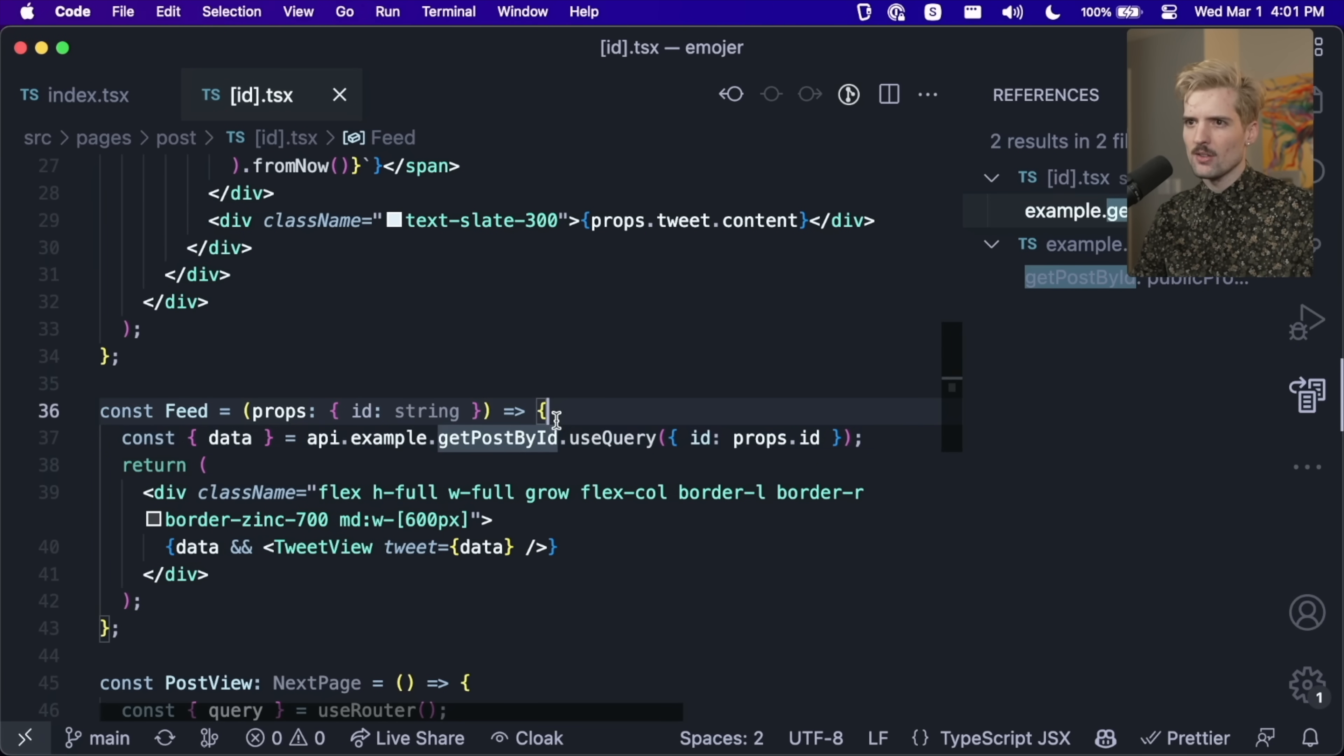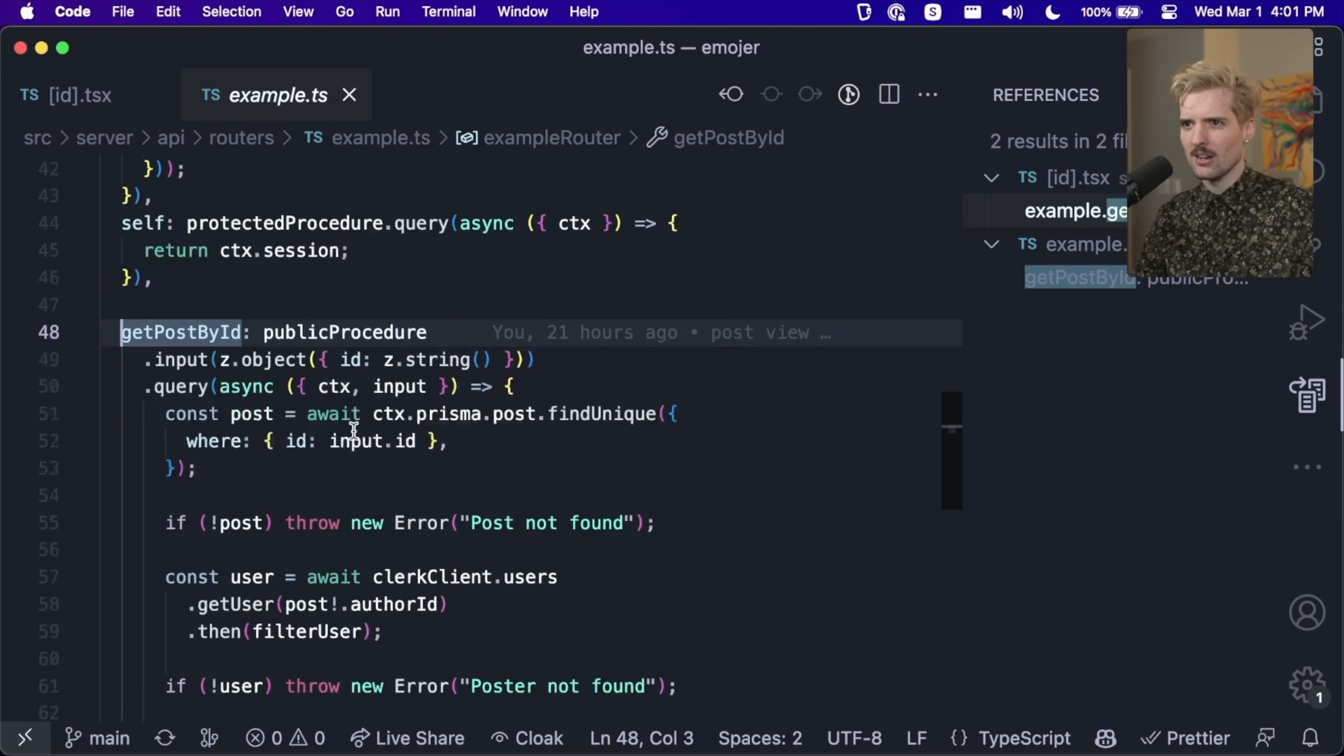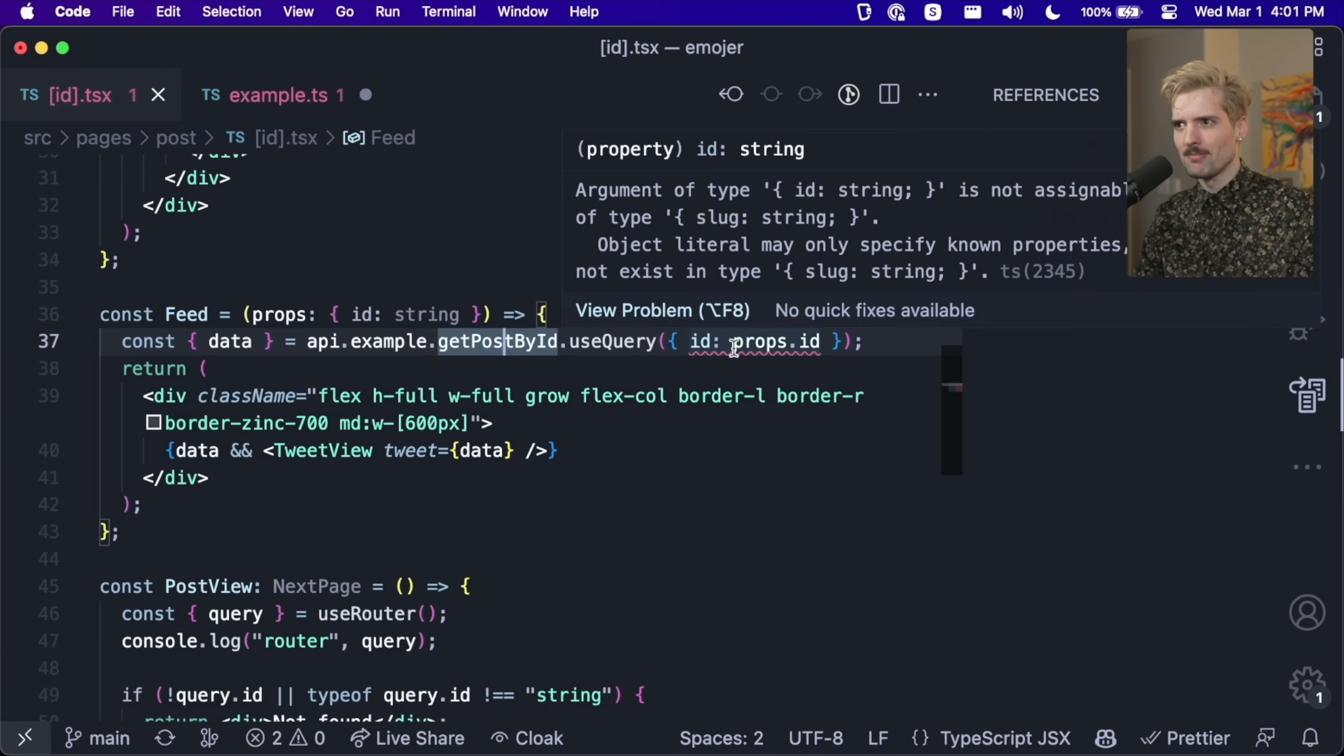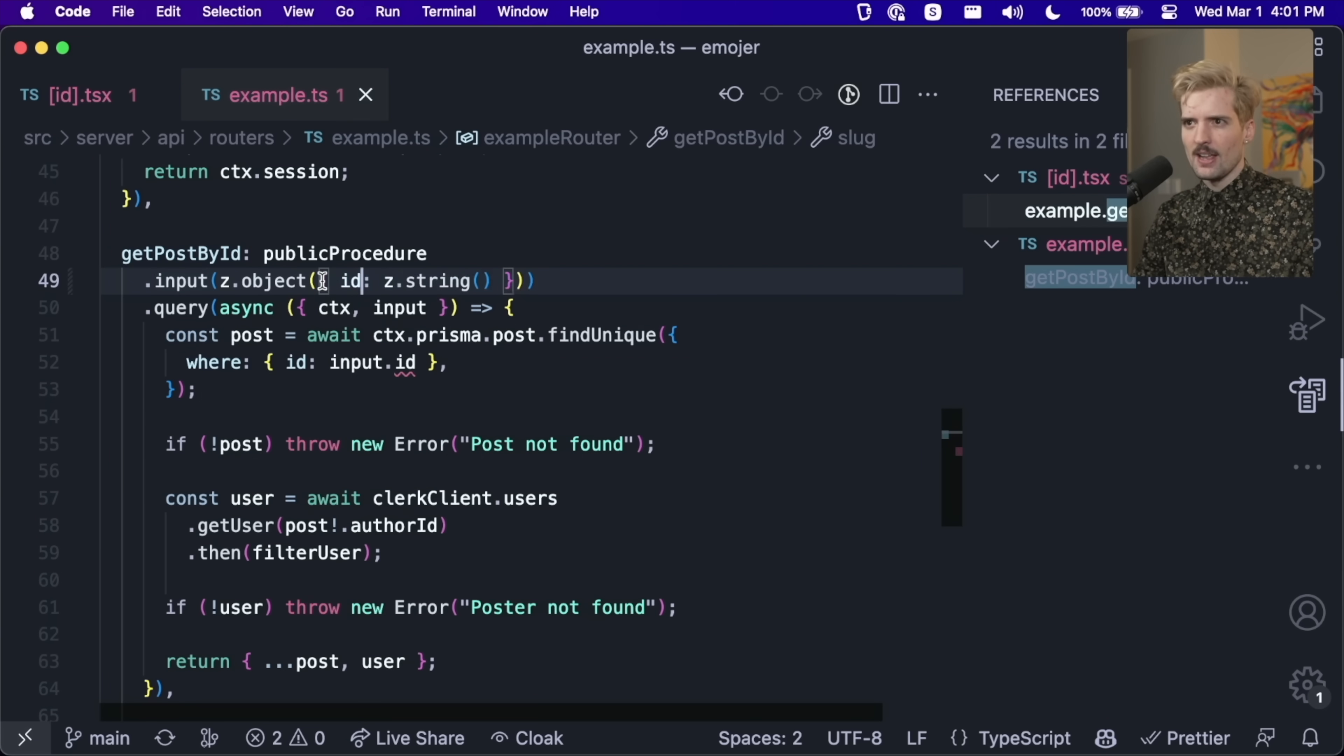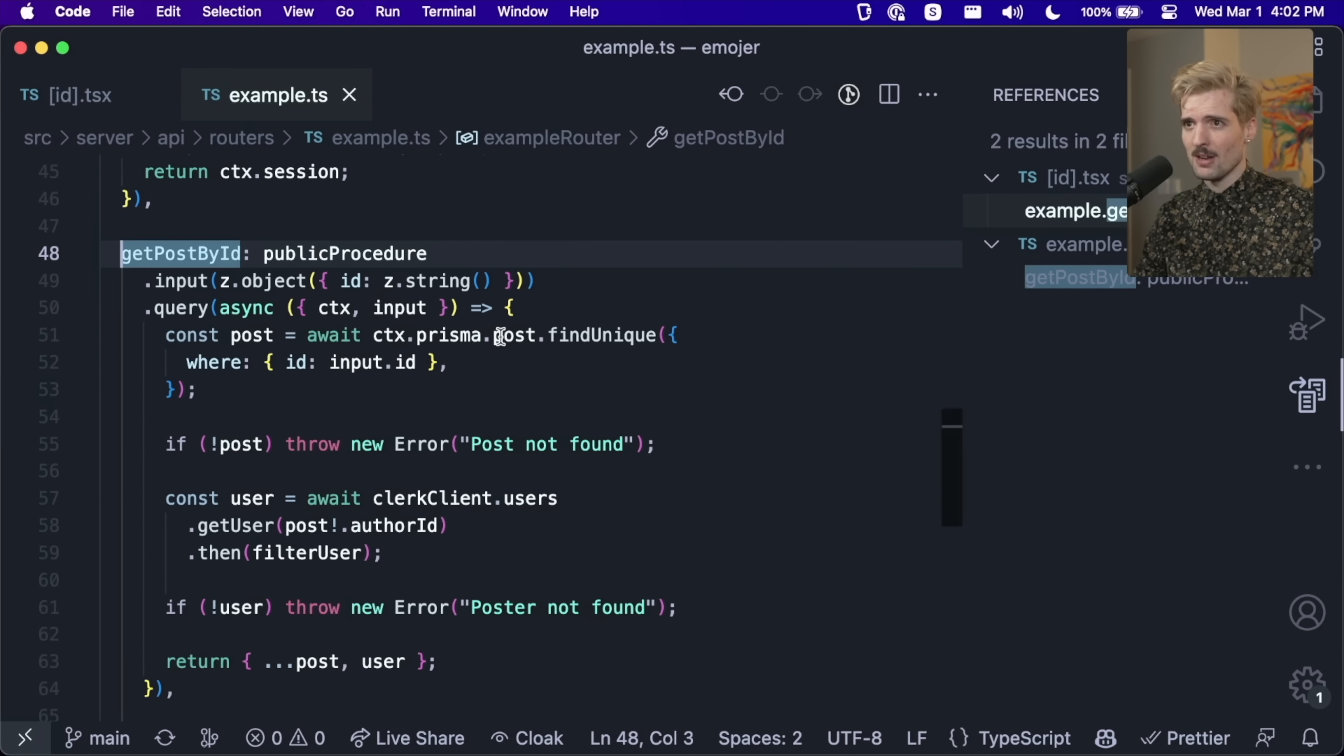But if I go to a different example, like get post by ID, this expects ID to be a string, we can find all references and see all of the places in our code where this exact call is used. So here is get post by ID dot use query. ID is props dot ID. If I, again, just command click, we're back in the backend code from the front end code, I can change this from ID to slug. And we'll immediately get a type error here, because this is not the correct type anymore.